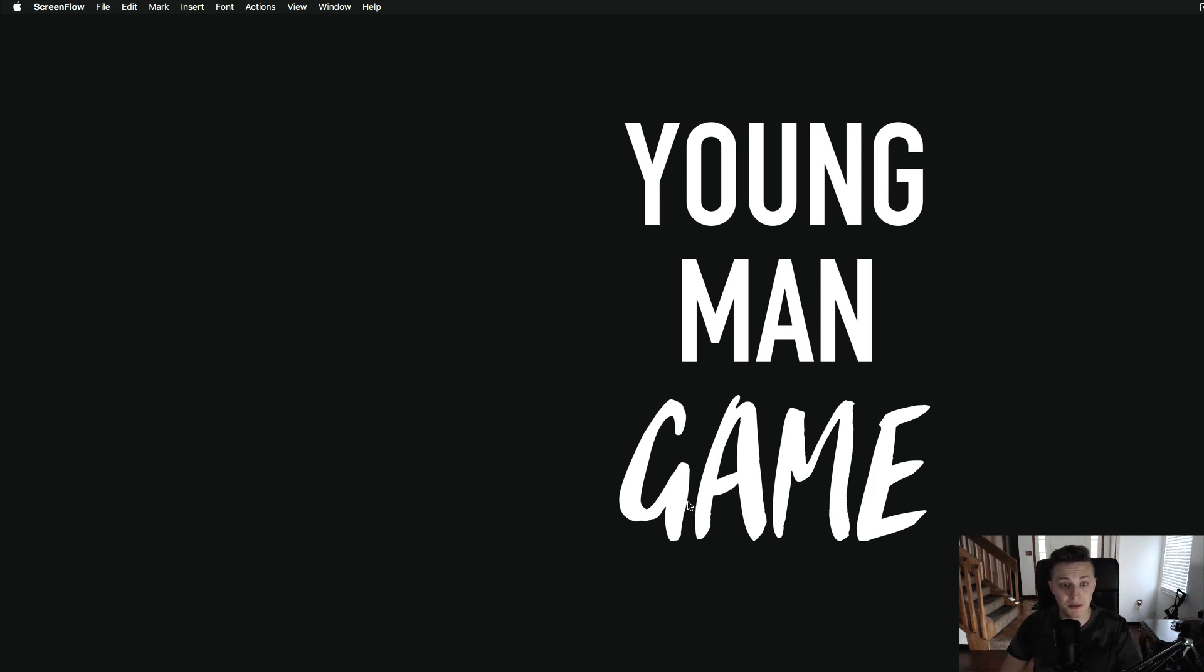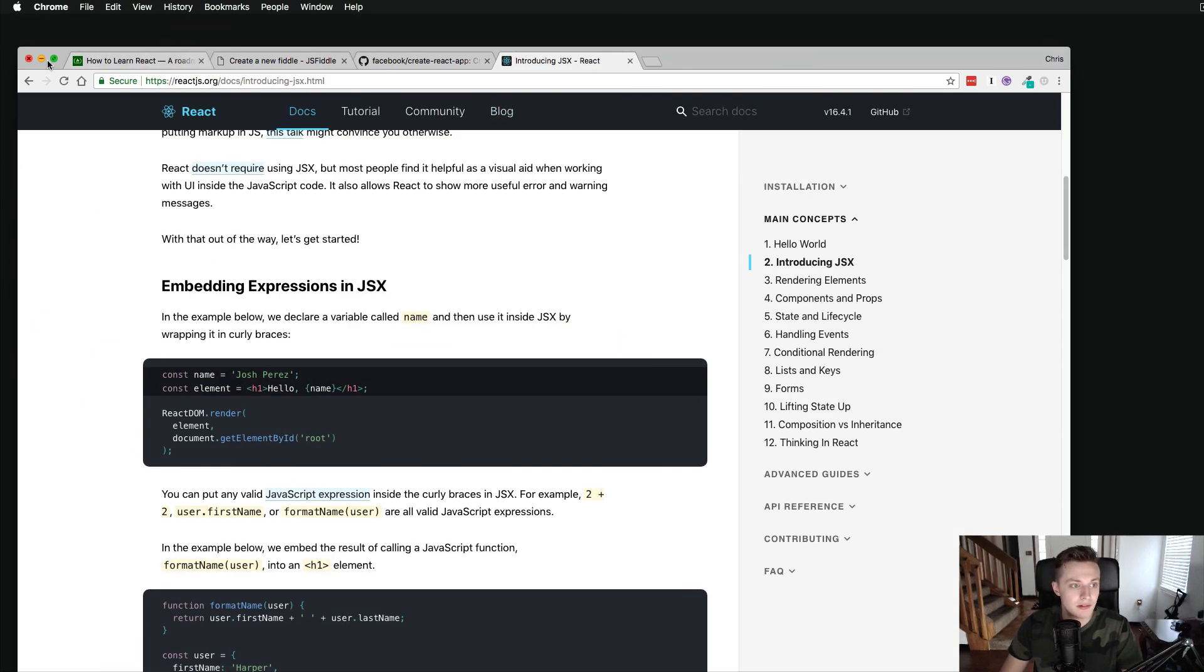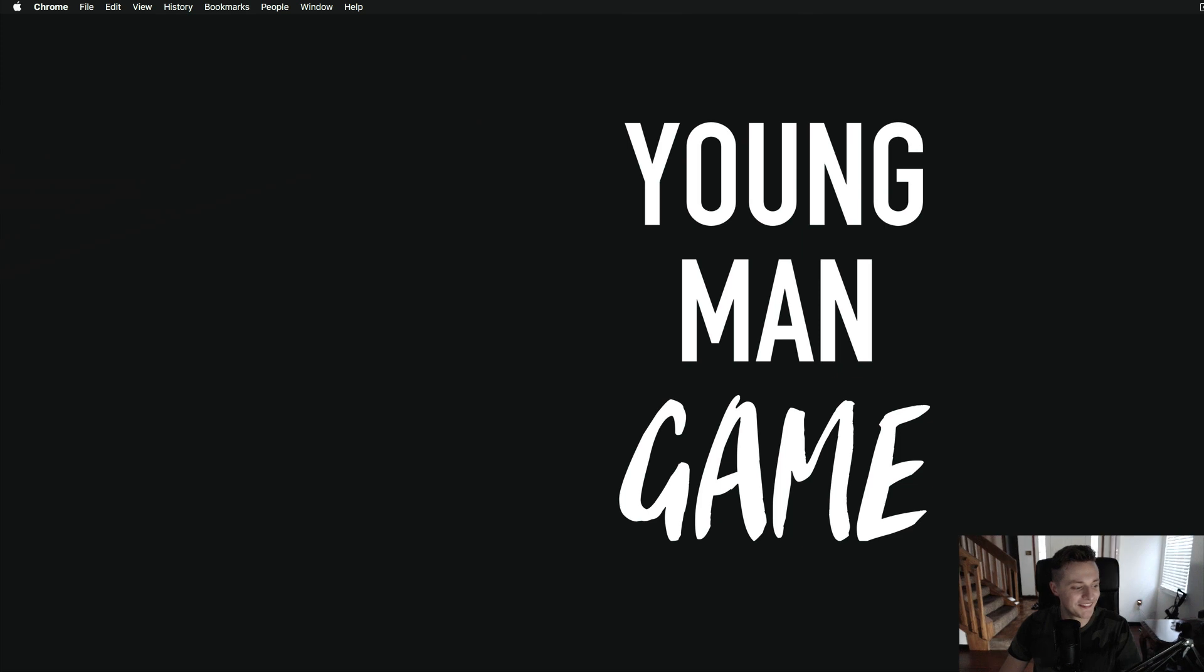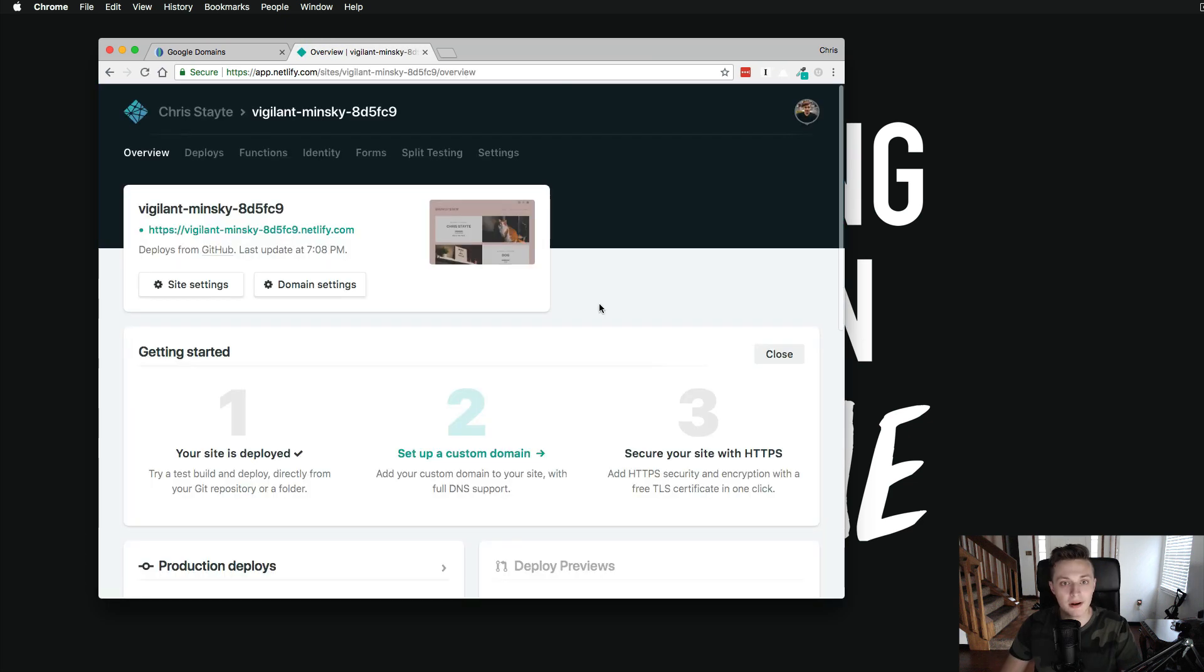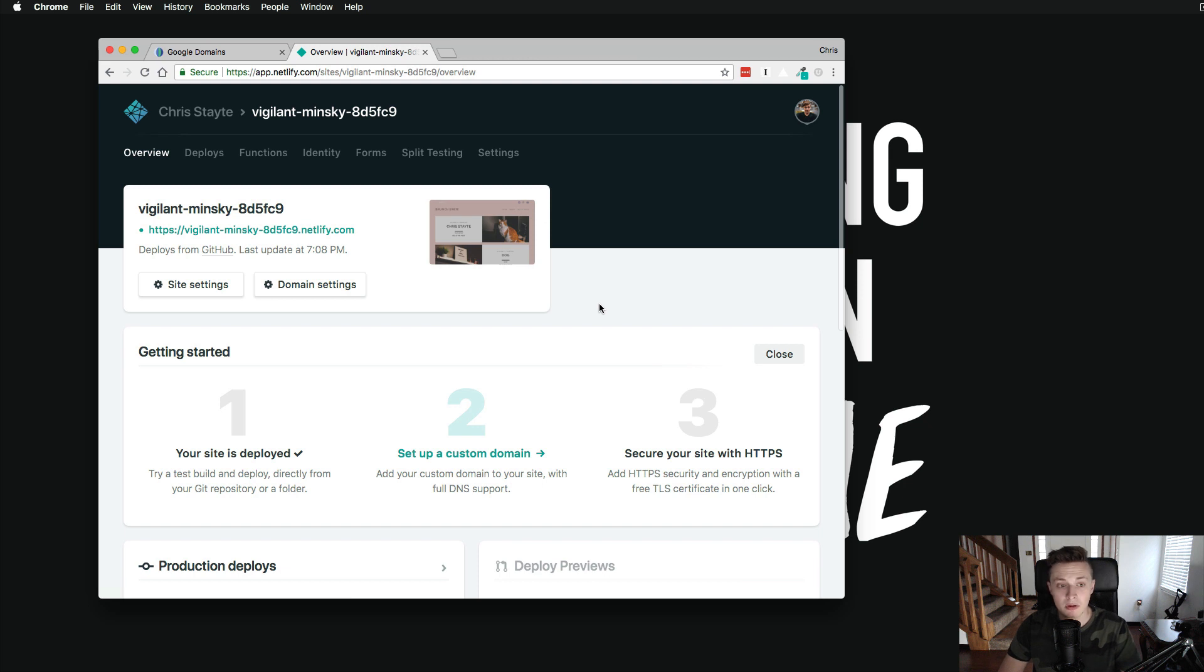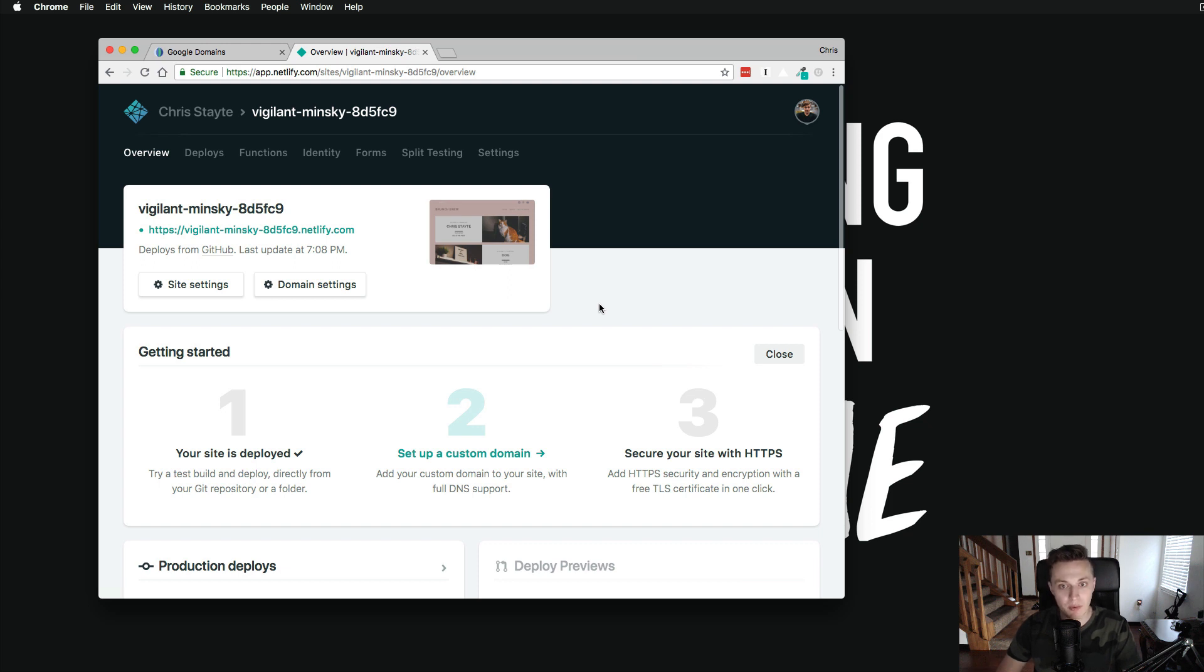What we're going to be doing today is setting up that custom domain. So the first thing I'm going to do is open up Netlify here. Now that I'm logged in, this is not the exact same website that we were working on before. This is one of my client websites. I went ahead and did this one just because it's more of a complete product and I'm actually setting up this custom domain so that way they can actually use it now.